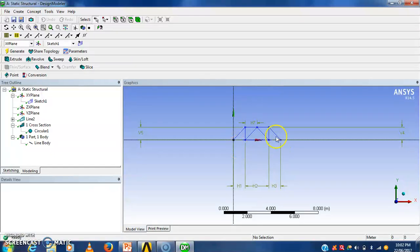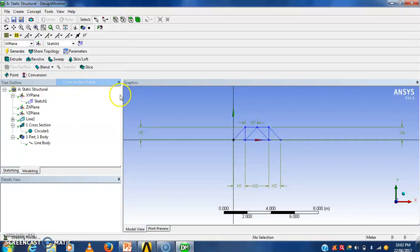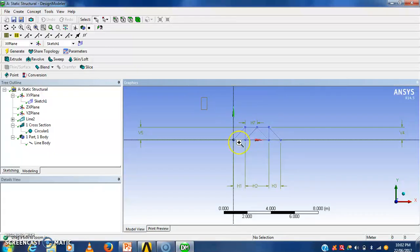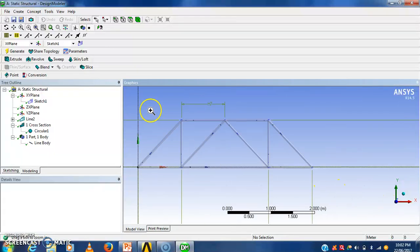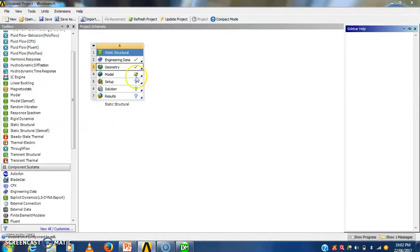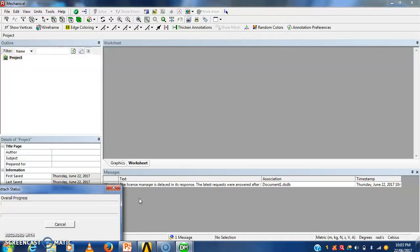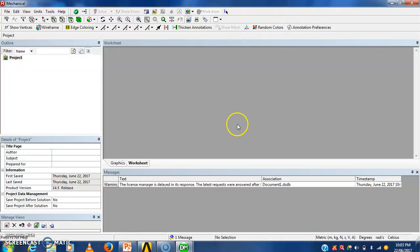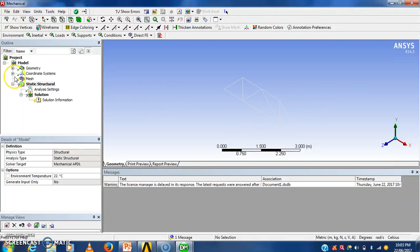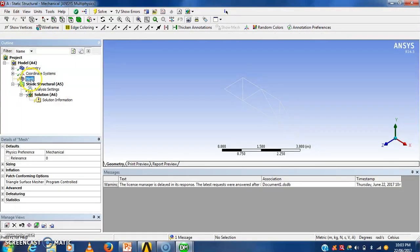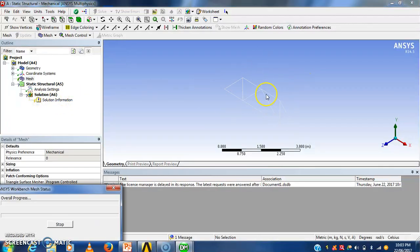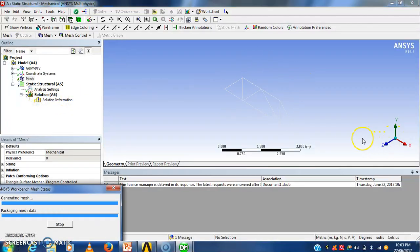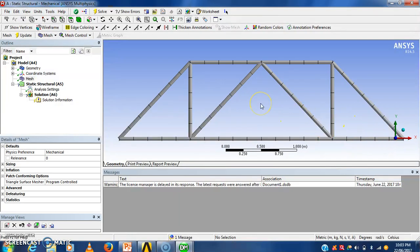Here we will see the cross section of that truss will be circular. After zooming this we will see. Now we have to go into model. Now this model will be updated here. Then we have to generate mesh. See mesh is generated in that structure.